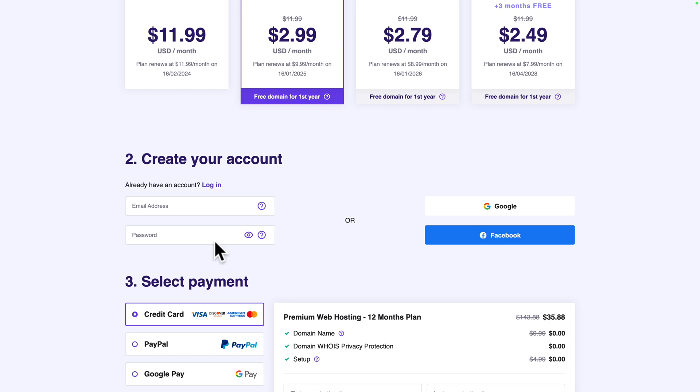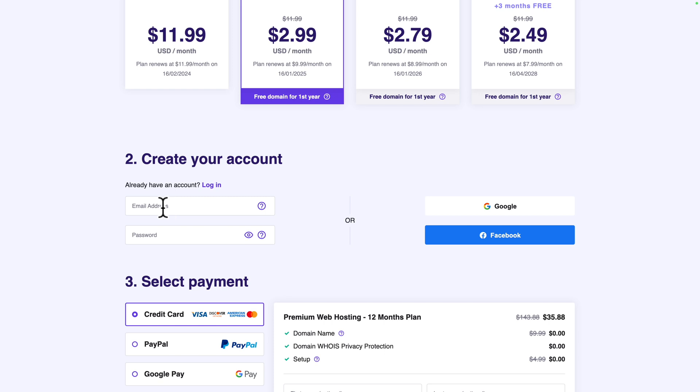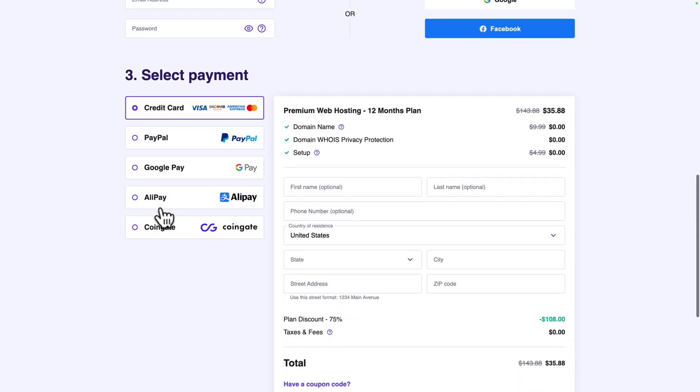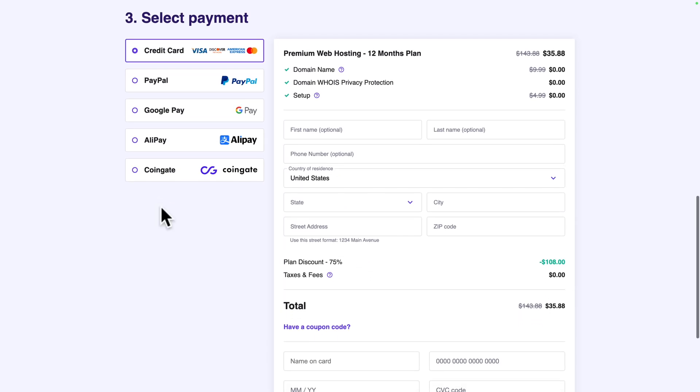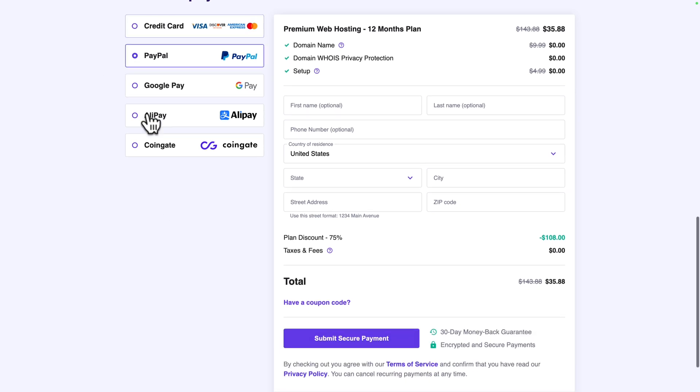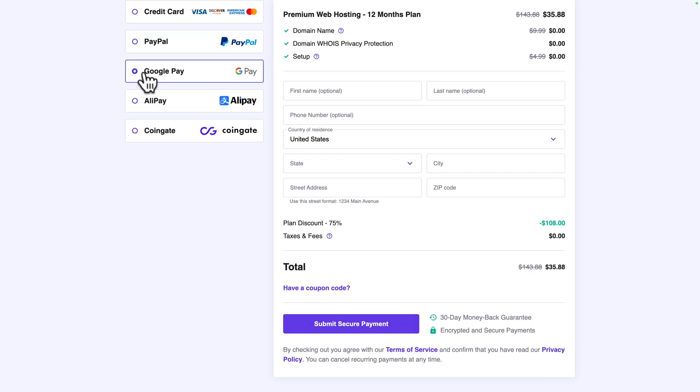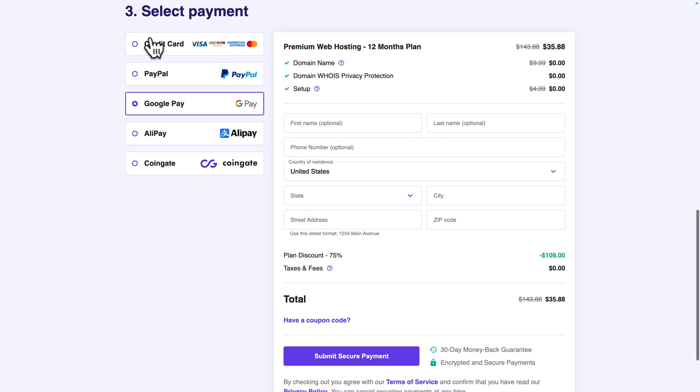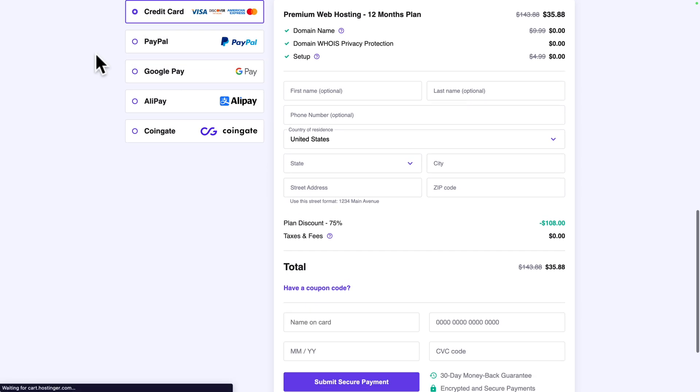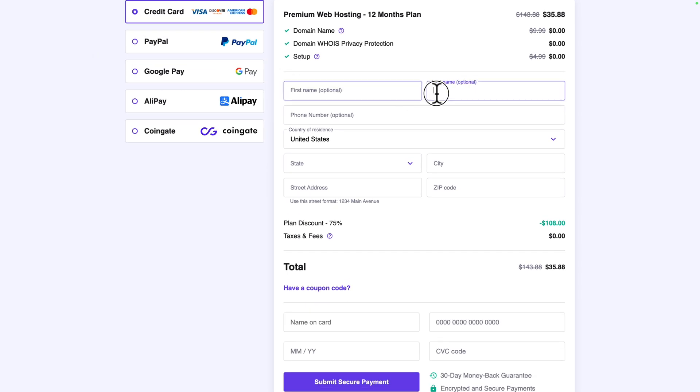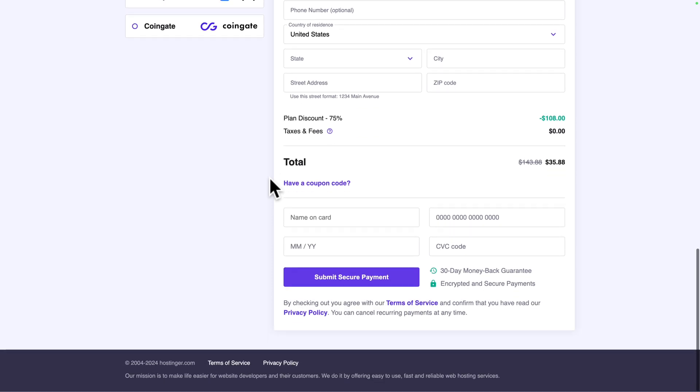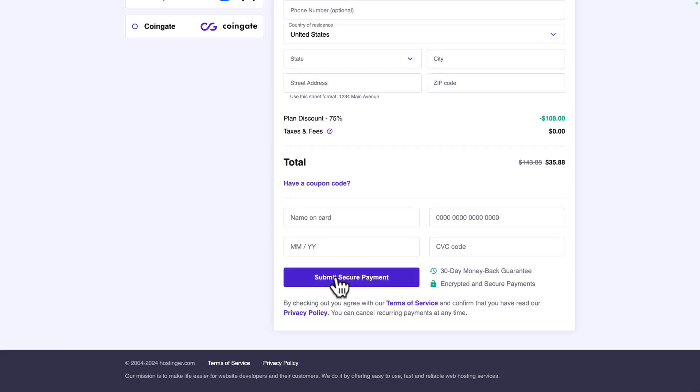Next you need to create your account. You can either log in with Google or Facebook or you can create your account with your email address. Below we have the select payment screen where you can select your favorite mode of payment. I'm going to use credit card, then fill in the self-explanatory form and once you're done click on submit secure payment.